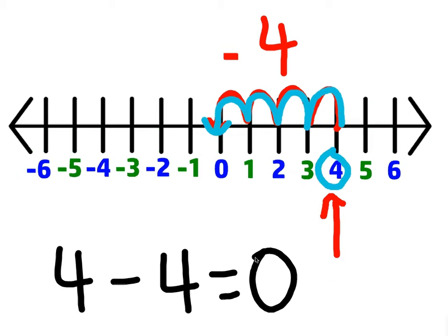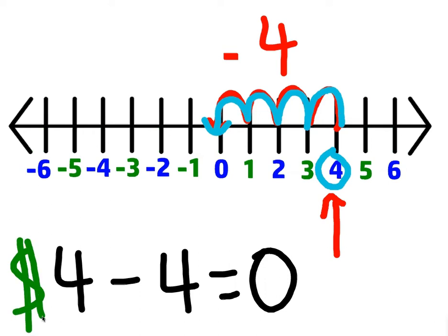Any number minus itself gives you 0 back. A good way of thinking about this is in the real world: if you have $4, how much money must I take away for you to be broke? I have to take away the same amount of money you started with.